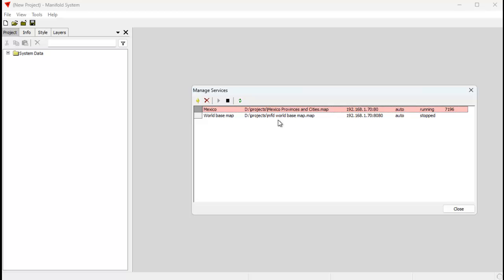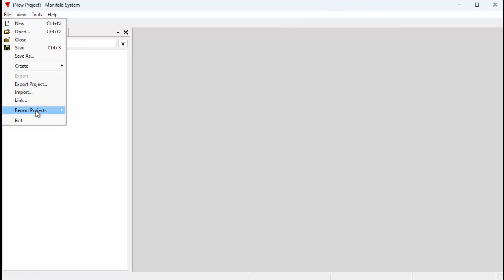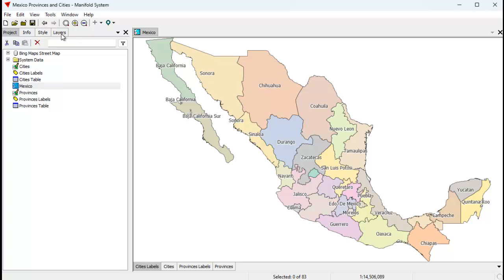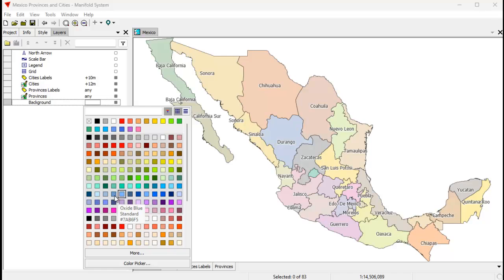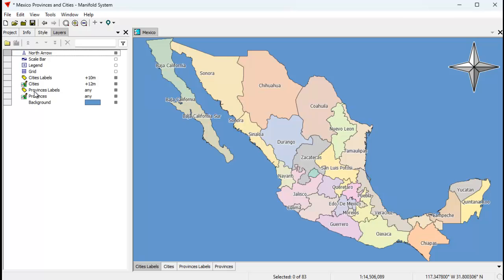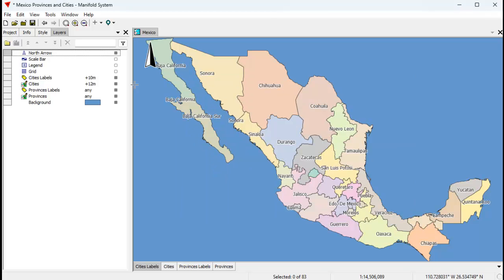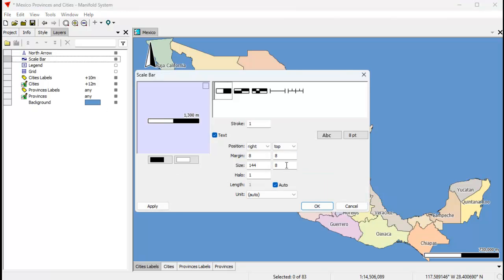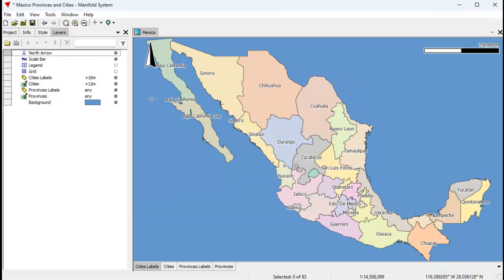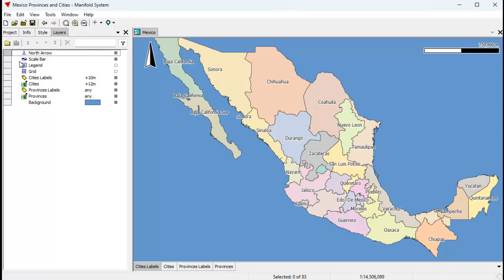So how easy is it to change this? Really easy. Let's go back to the Manifold session we're working with. First we're going to stop this web service, which frees up the map. We can now open that map again — close the dialog, then File > Recent Projects, go back to the Mexico project. Let's change it a bit: add a background color — I kind of like that color. Let's add a north arrow. I don't like the default north arrow so I'll use this one, make it 48 pixels in size, and position it at the top left. Click Apply — yeah, that looks good. Let's also add a scale bar and move it to the top. Click Apply again — I like that.